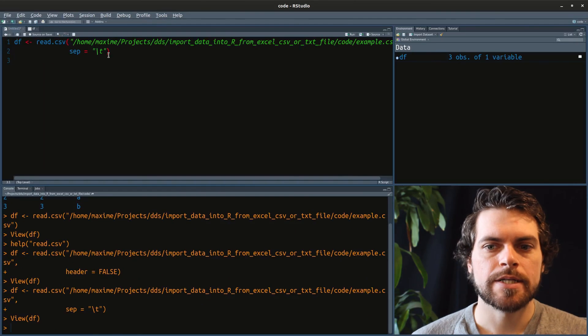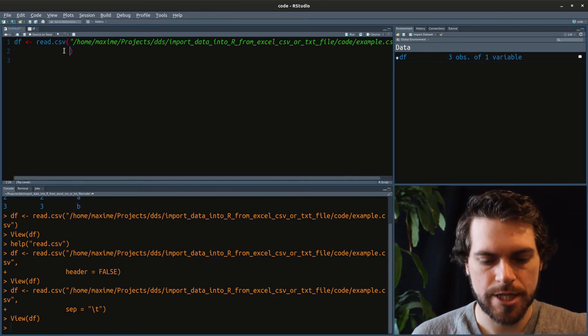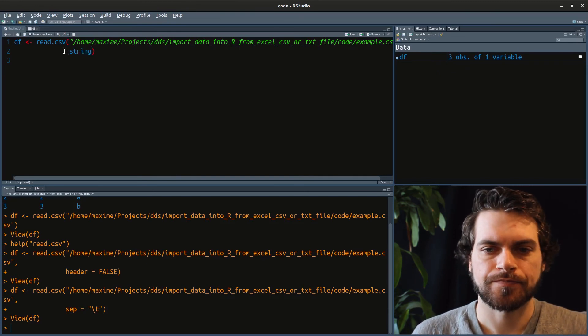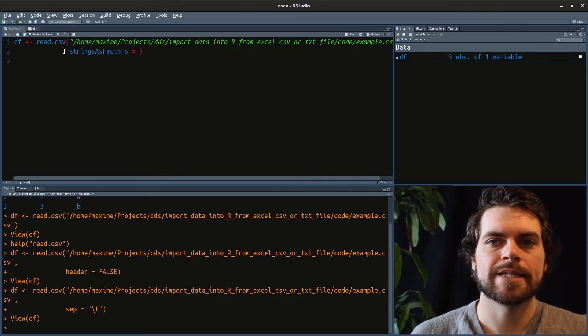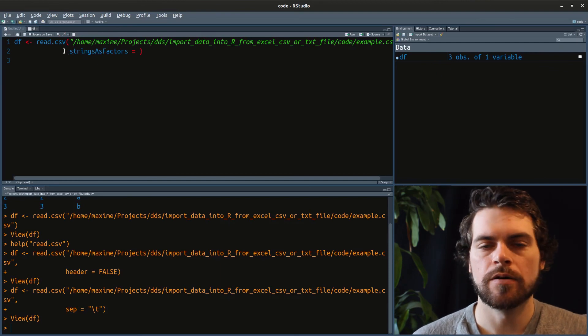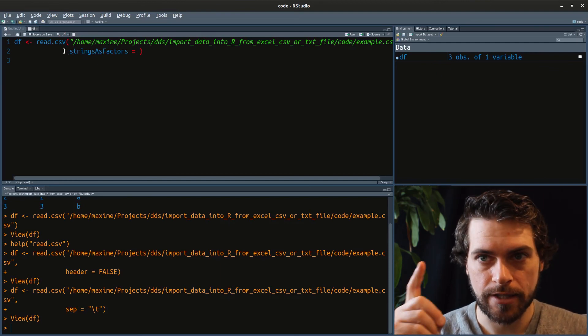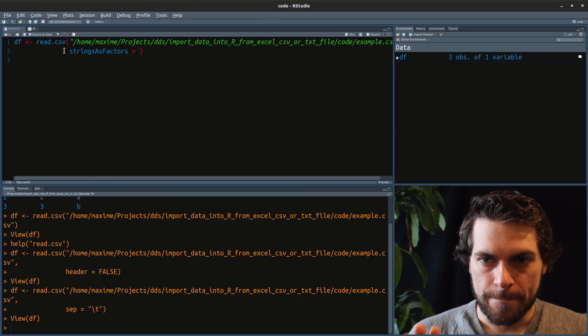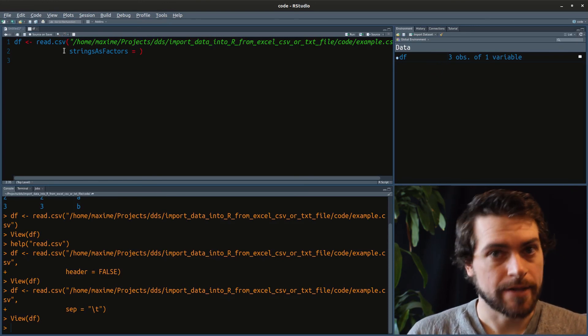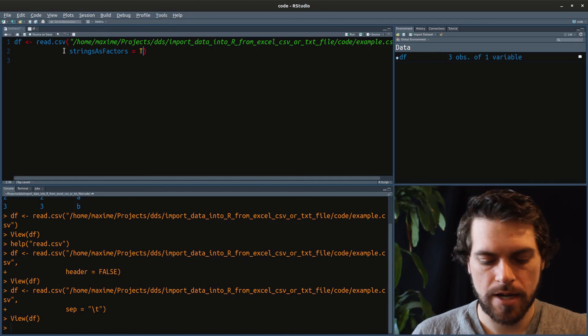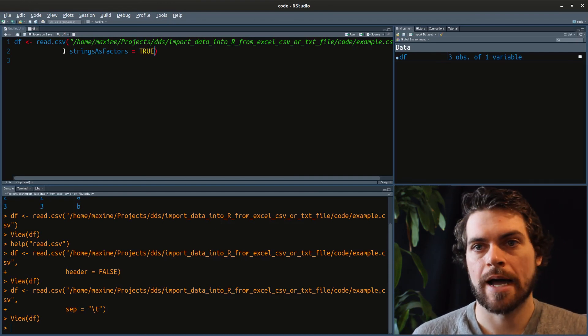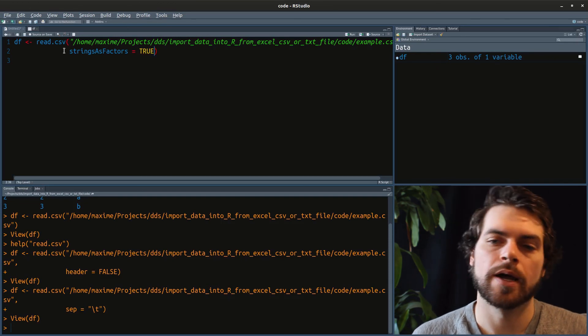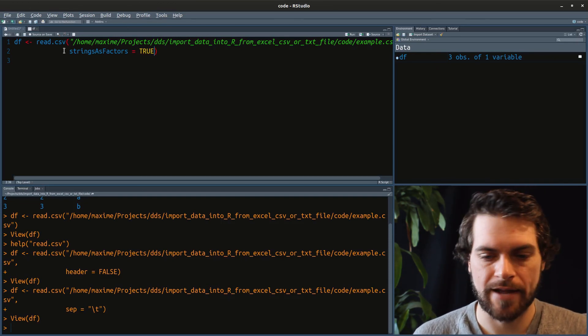There is maybe a last parameter that can be interesting. It's the stringsAsFactors. Strings and factors is something we cover in our intro video that you will find a link just right on top here. But right now, the only thing that you need to know is that sometimes it will be useful to have a string turned as factor true. And sometimes it will be useful to not have it.